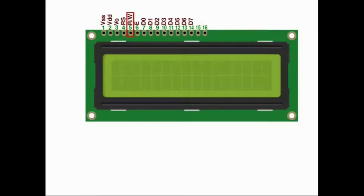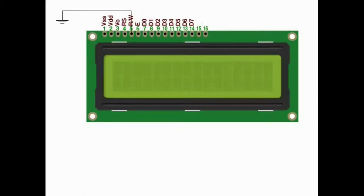The next pin is RW for read and write. Besides sending information to the LCD, you can also read from it — most importantly, whether the LCD is ready to receive another character. LCDs take some time to display a character before they're ready for the next one. To keep things simple, we connect RW to ground and instead wait a sufficient amount of time before sending another byte, ensuring the LCD isn't busy.